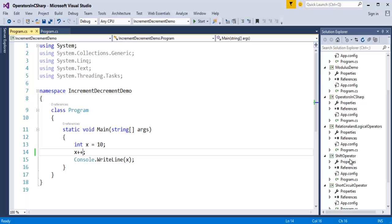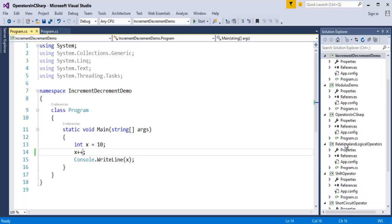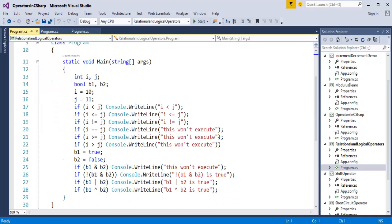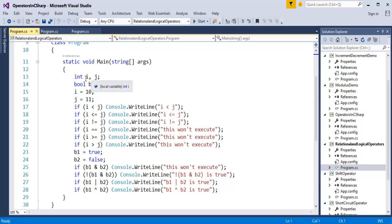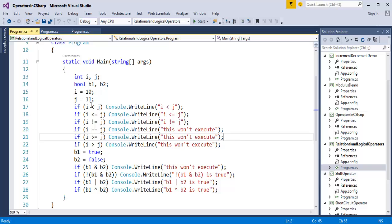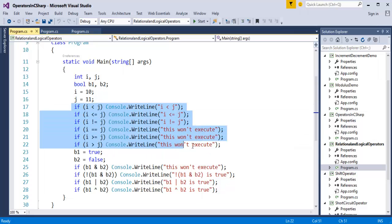To demonstrate relational and logical operators, I have created a project in Visual Studio and set it as the startup project. I declared variables i and j of type integer, and b1 and b2 of type bool. I assigned the value 10 to i and 11 to j. Then I used relational operators to check: i less than j, i less than or equal to j, i not equal to j, i equal to j, i greater than or equal to j, and i greater than j.